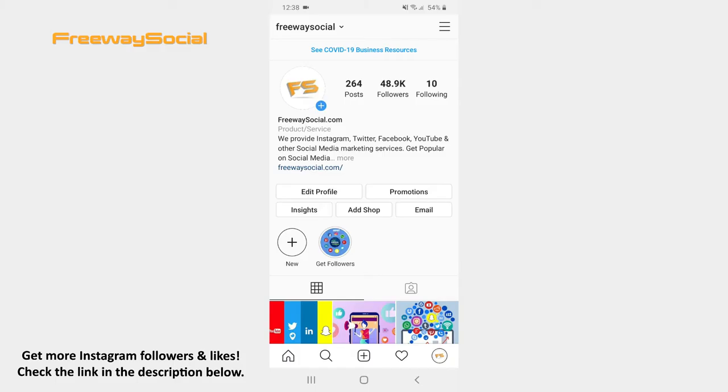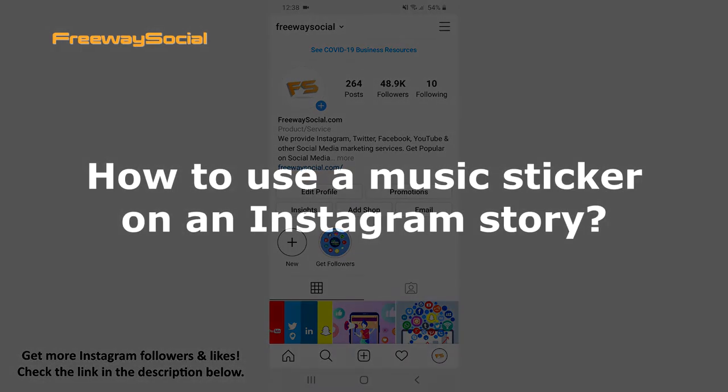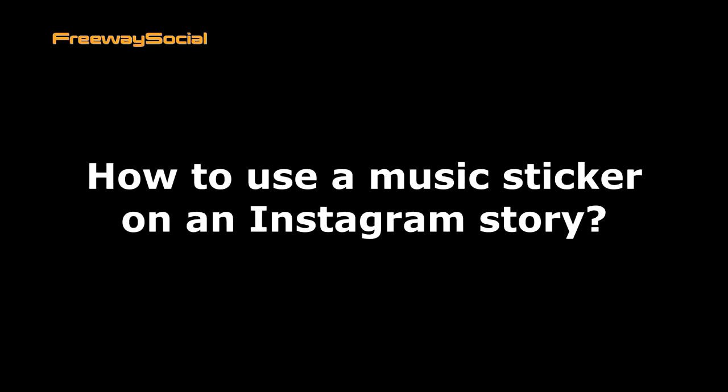Hey, guys! This is Maria from FreewaySocial.com and in this video I will show you how to use a music sticker on an Instagram Story.